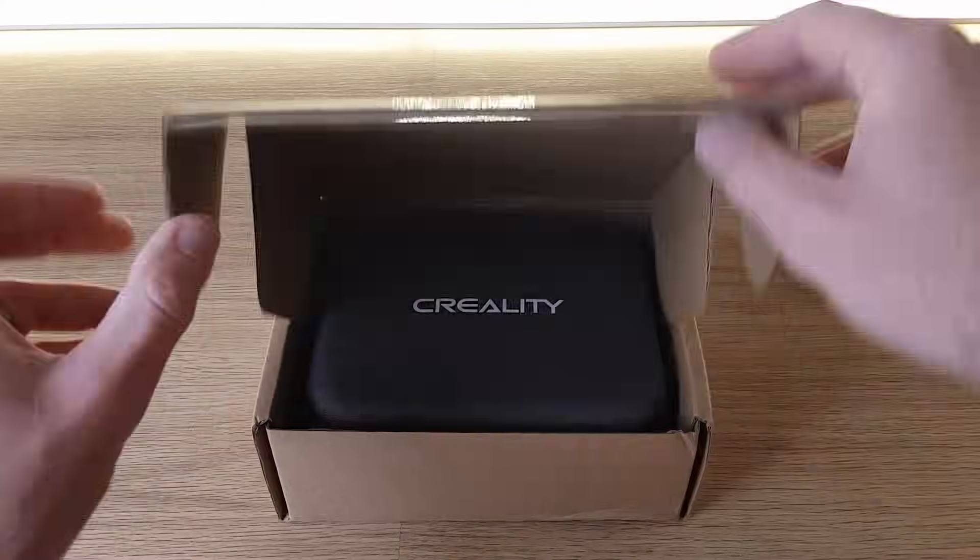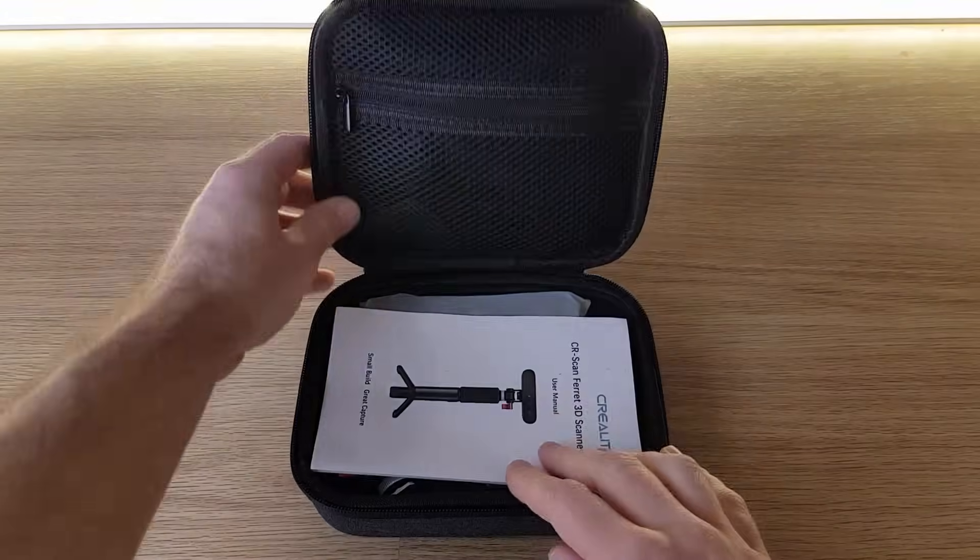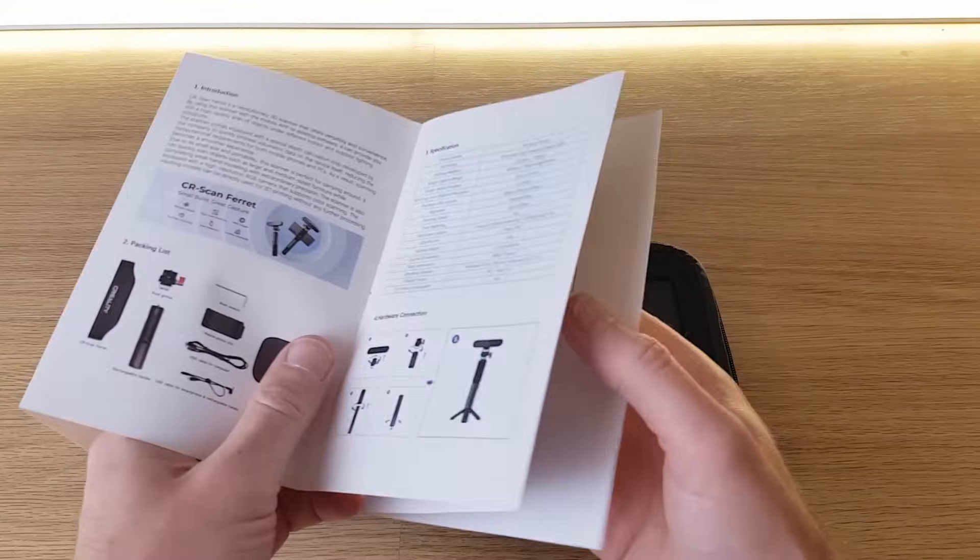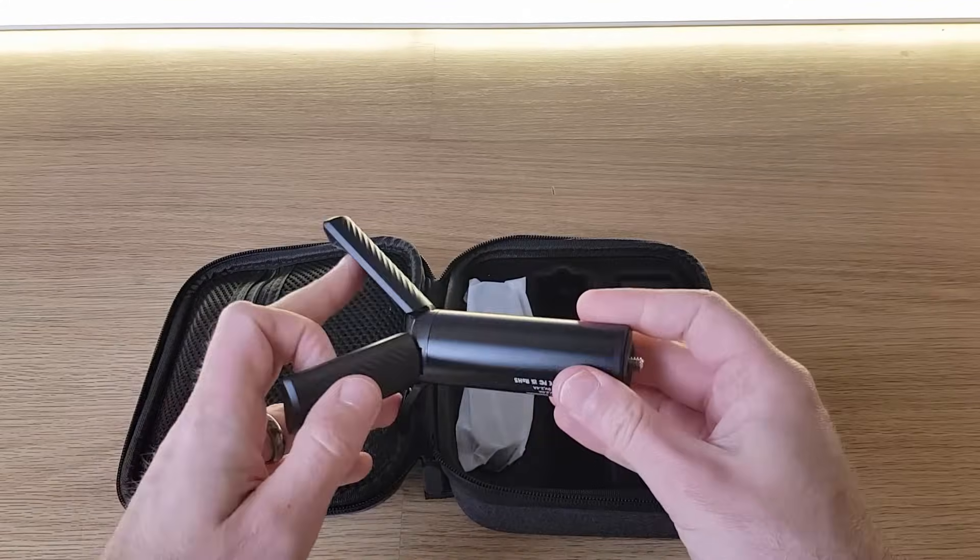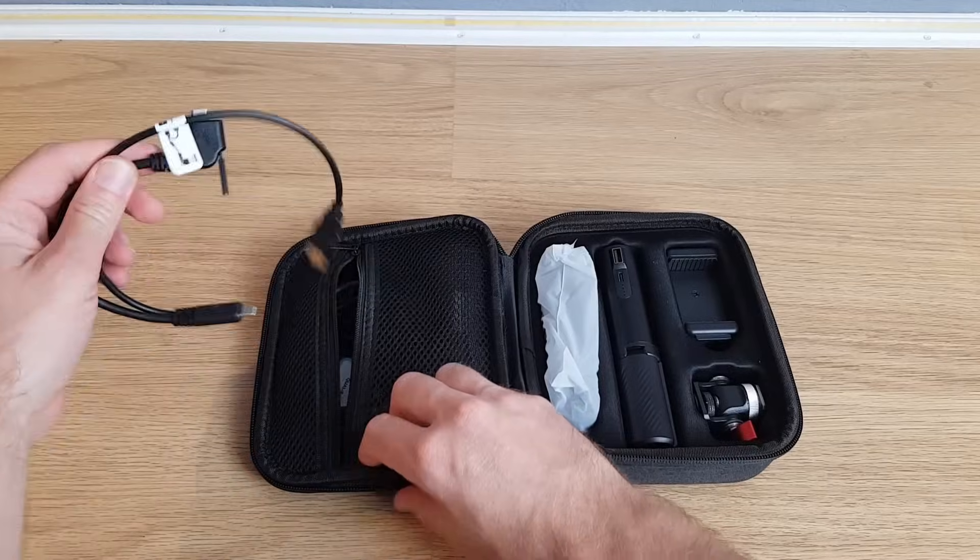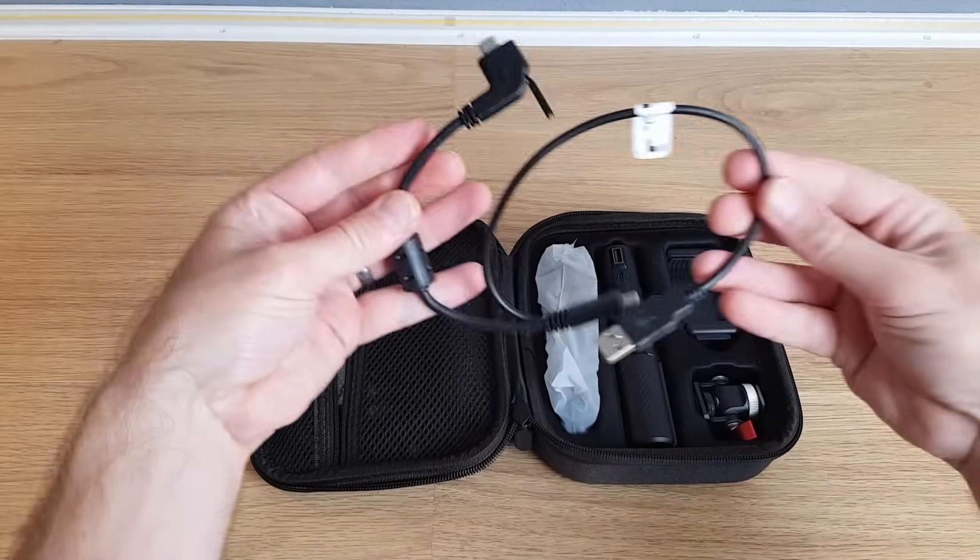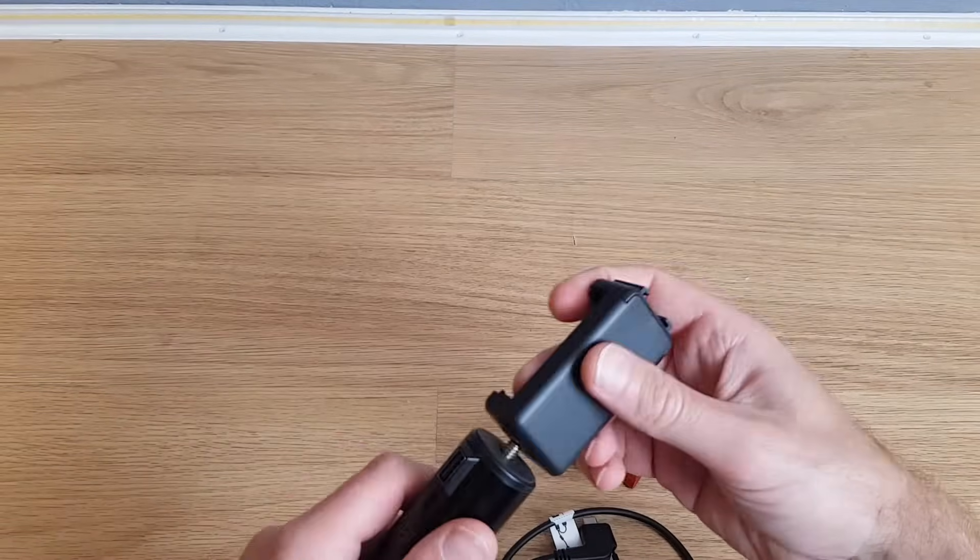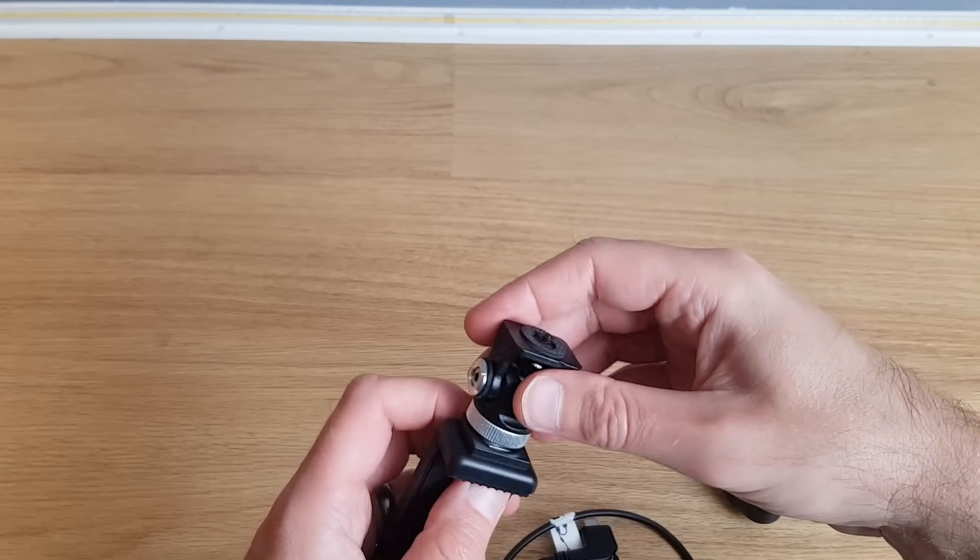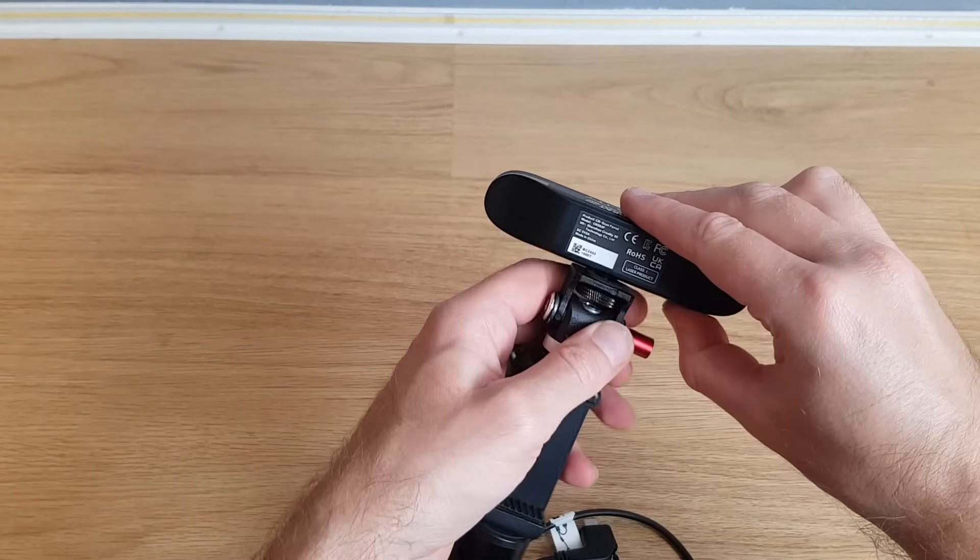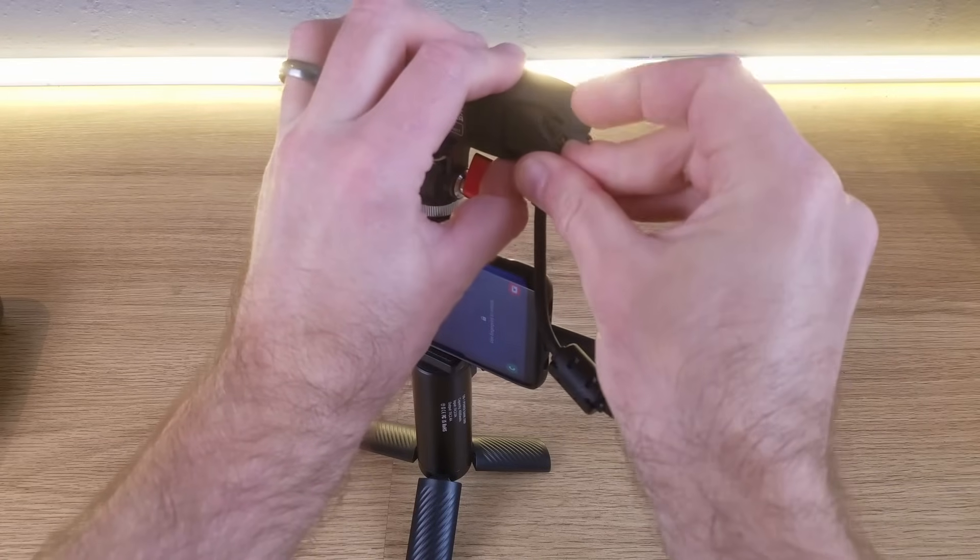So how did I get on with setting up the CR Scan Ferret? Well not very well actually. As you would expect everything was packaged well and the instructions were clear. There is a well thought out setup for using your phone to run the scanner. You have a tripod, a phone holder, all of the leads to connect to an Android phone and even a backup battery that stops you draining your phone battery while running the app. The quality of everything seems really high and I couldn't wait to try it out.